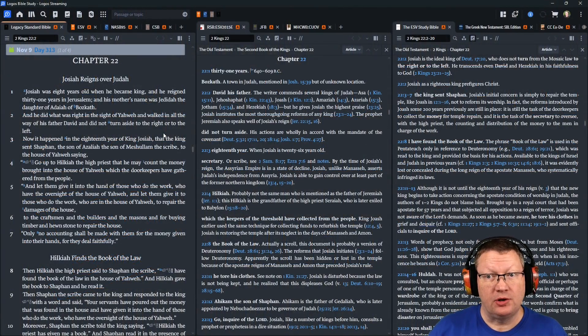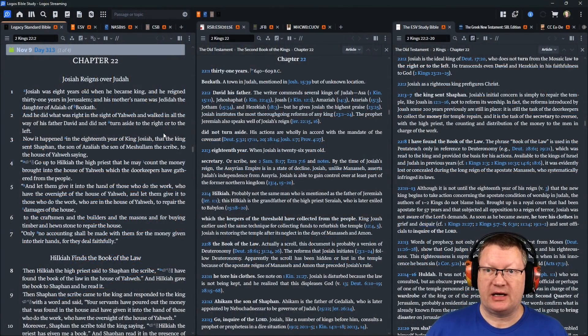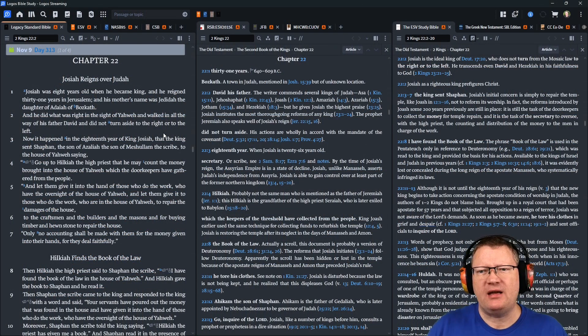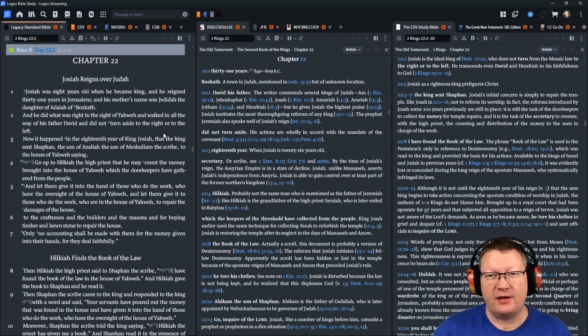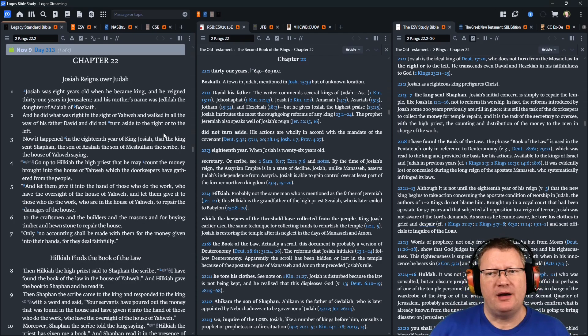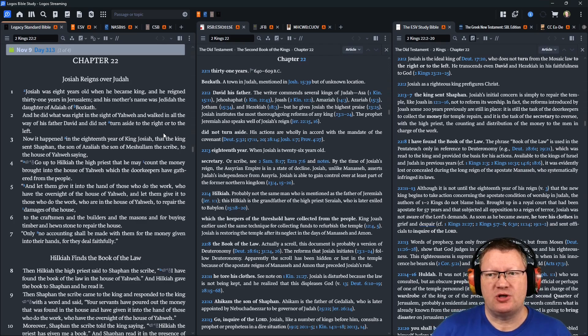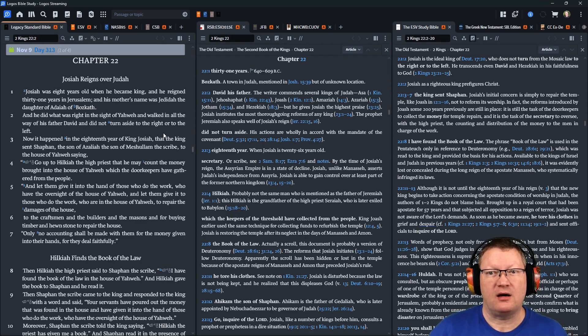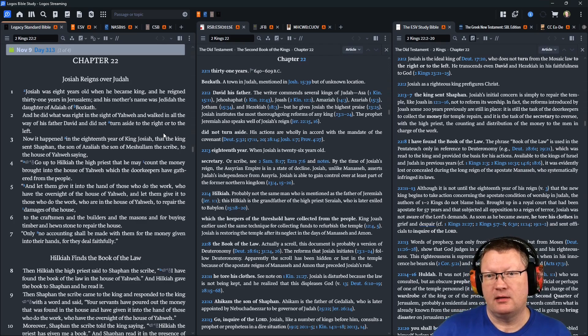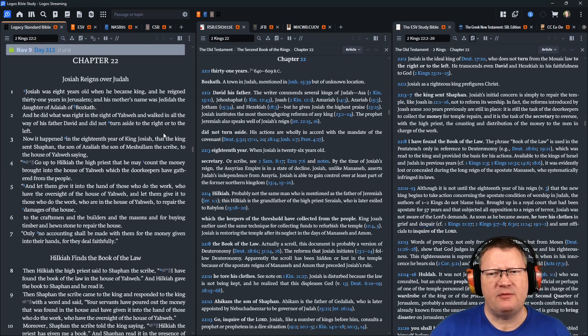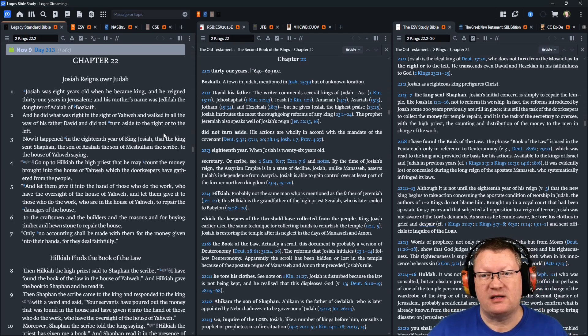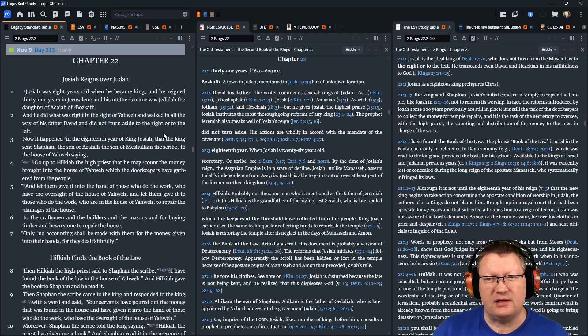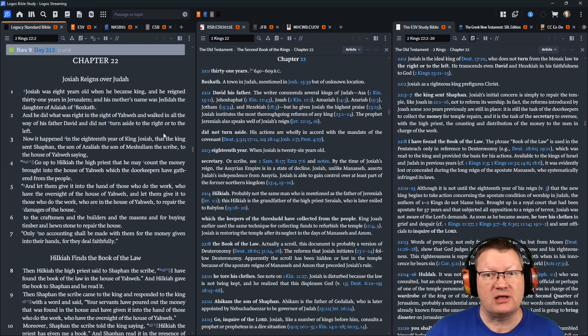Josiah, good King Josiah, was eight years old when he became king, and he reigned 31 years in Jerusalem. His mother's name was Jedidiah, the daughter of Adiah of Bozkoth. He did what was right in the sight of Yahweh and walked in all the way of his father David, and did not turn aside to the right or to the left.